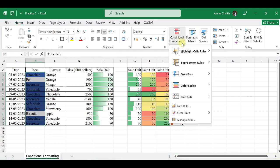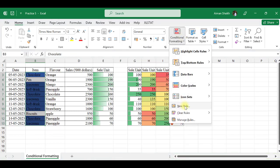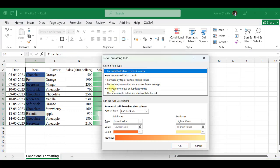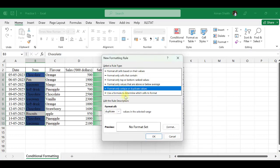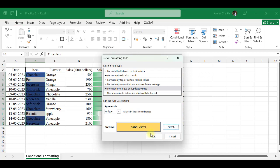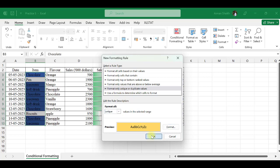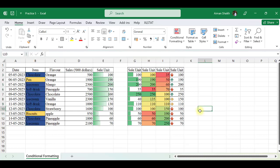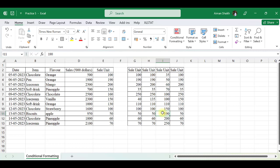Now if I want to highlight unique values, I go to Format Only Unique or Duplicate, select Unique, choose a color, and press OK. You can see that we have only two unique values which are now selected. This was all about conditional formatting. See you in the next video. Thank you.